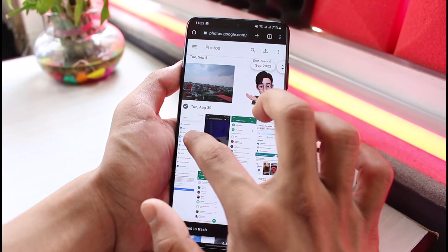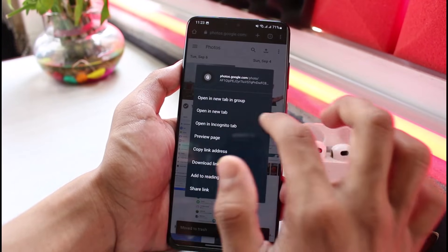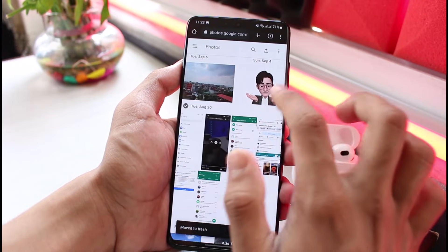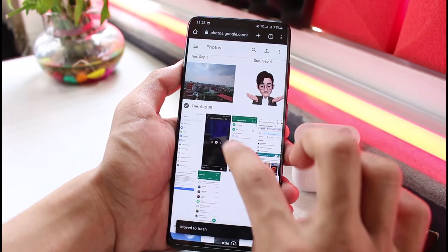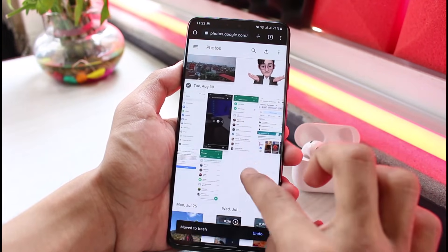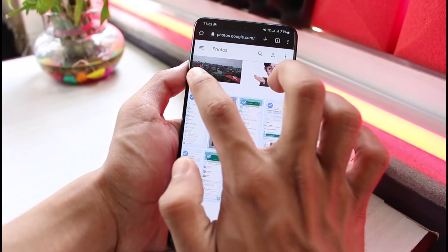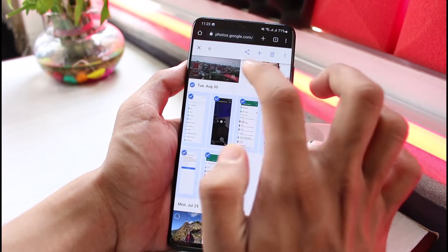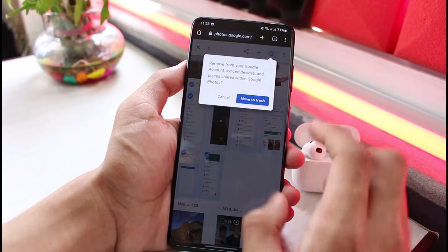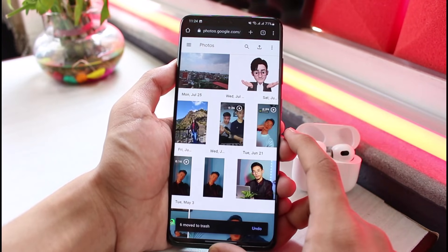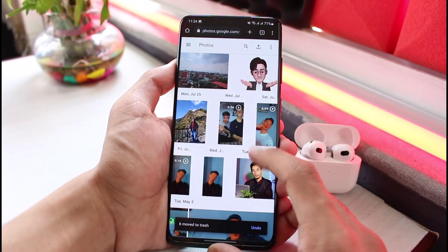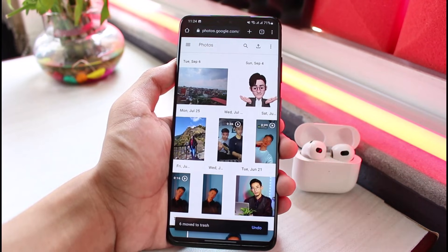And this is how you can delete photos from Google Photos while keeping the ones on your phone. We hope the video was really helpful. If it did help you, make sure to leave a like and subscribe to the channel. If you've got any more questions, queries, or doubts, simply leave them down below. Thank you very much for watching till the end, and see you soon in our next video.